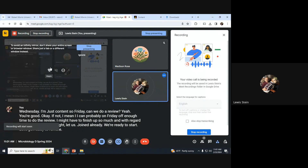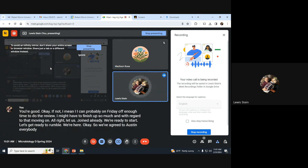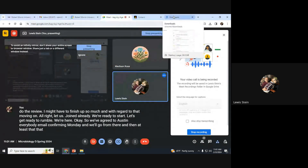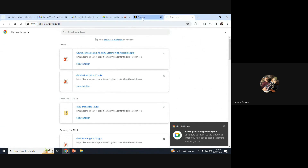We're here. So we've agreed — I'll send everybody an email confirming Monday and we'll go from there. At least that portion is settled.